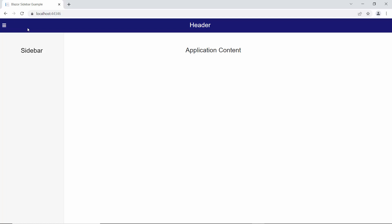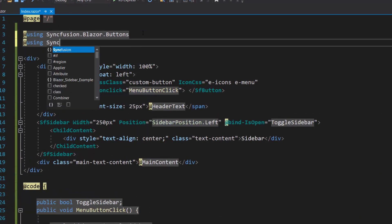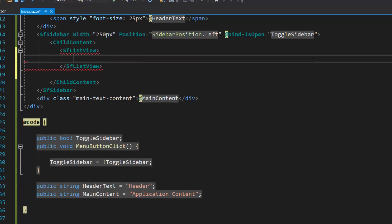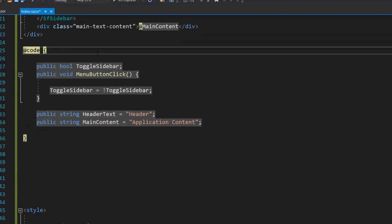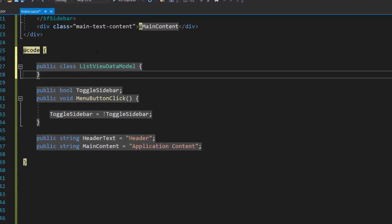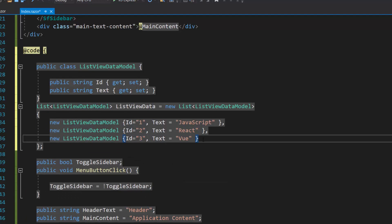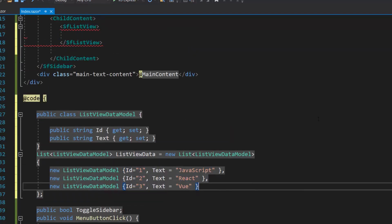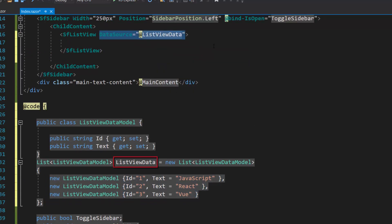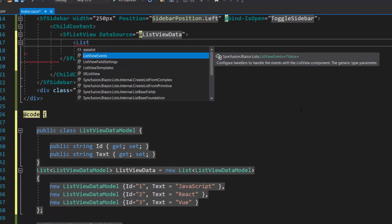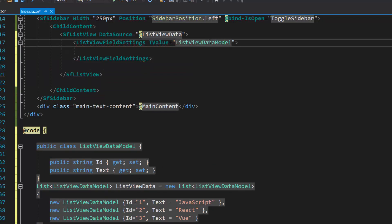Next, I will show you how to integrate another component — the ListView — into the sidebar. To work with the ListView component, first I need to import the namespace Syncfusion Blazor Lists and include the Blazor ListView code inside the child content tag. Here, I am planning to display three items in the list view, so let me define a model class, ListViewDataModel, with two fields: text and id. Then I will create a list view data of type ListViewDataModel and assign values to it. Next, I need to assign this list to the data source property of the ListView component. The appropriate fields should be mapped for this data source, so let me define the ListViewFieldSettings tag with the TValue property and map the text field to the text property and the id field to the id property.